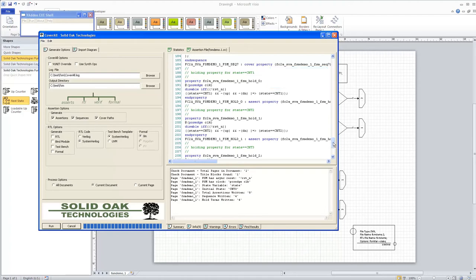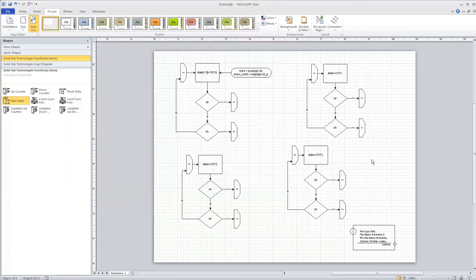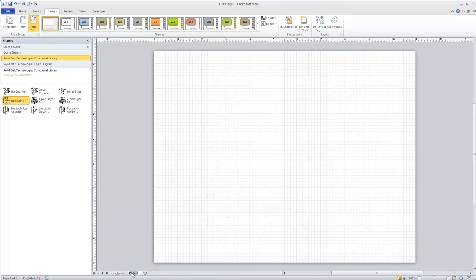Those are all the types of assertions that Coverall creates for FSMs. We've got an FSM but no outputs yet. We could use the state variable as an output, but for the purpose of this demo I'm going to create an output diagram. To do that, I need to open a new page.